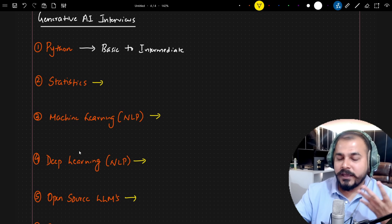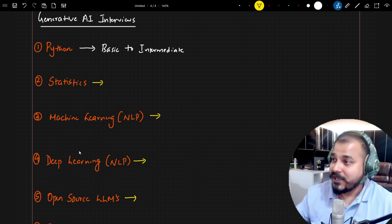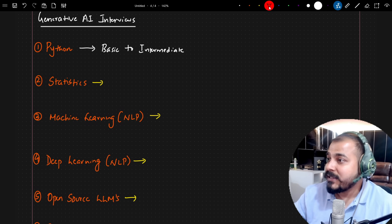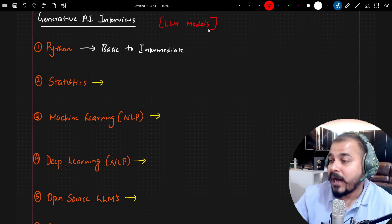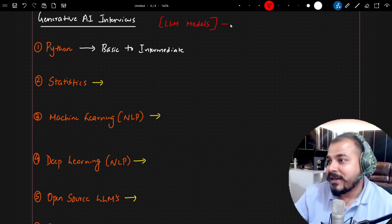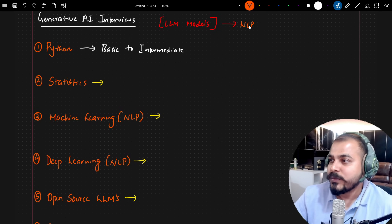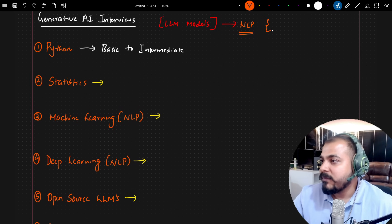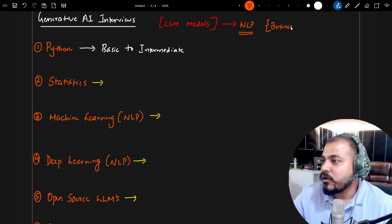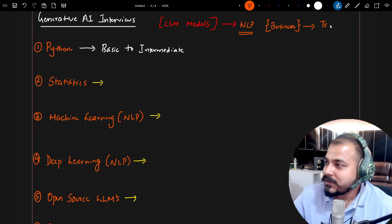Since this was a role for a generative AI engineer and it was focused on large language models, the kind of tasks you will be solving relate to NLP — natural language processing. That basically means the business use cases you are solving will be something related to text.